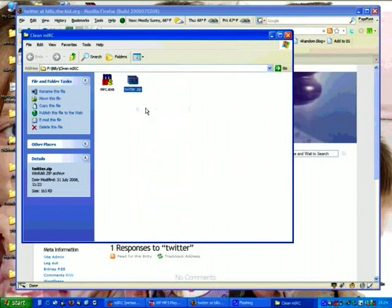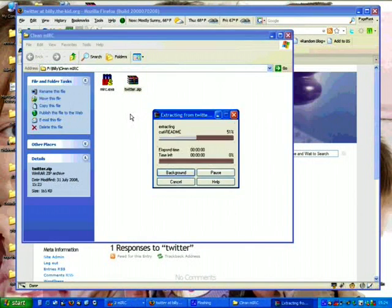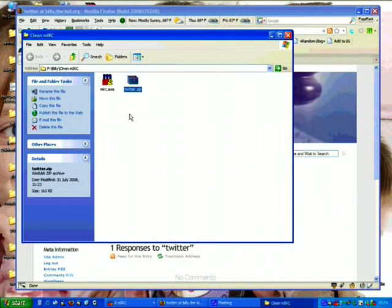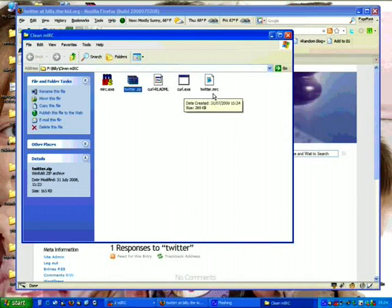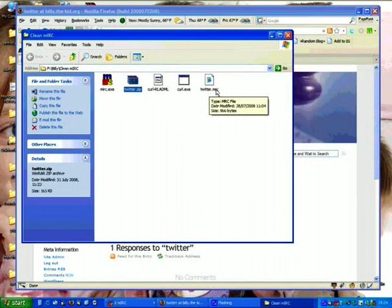Extract here. So you will see it is now extracting three new files here. We have the curl readme, curl executable, and the twitter.mrc file.